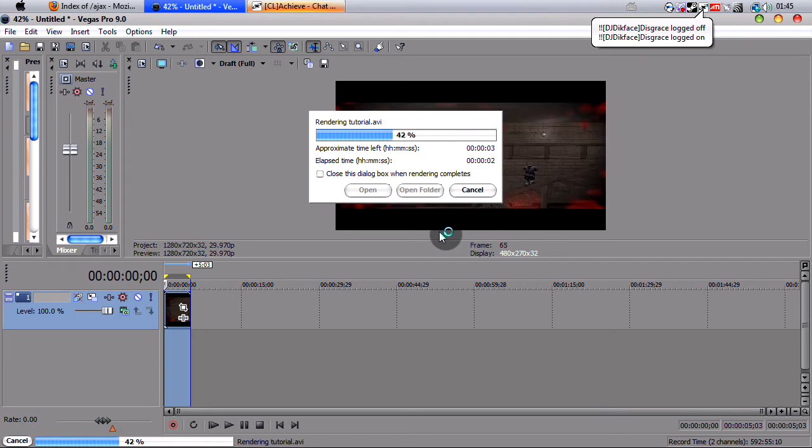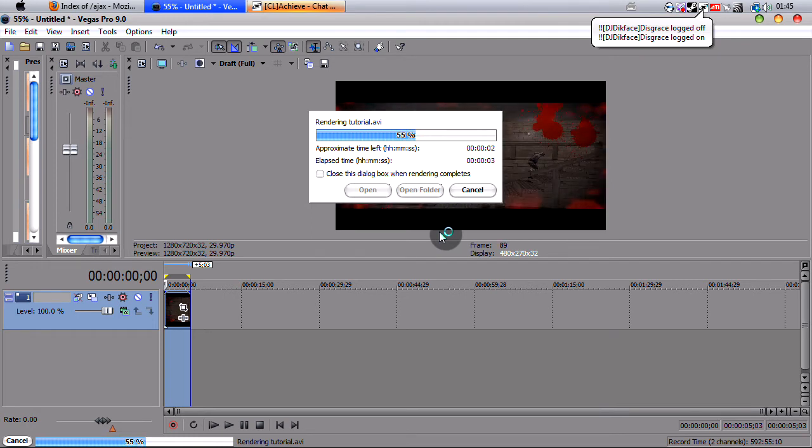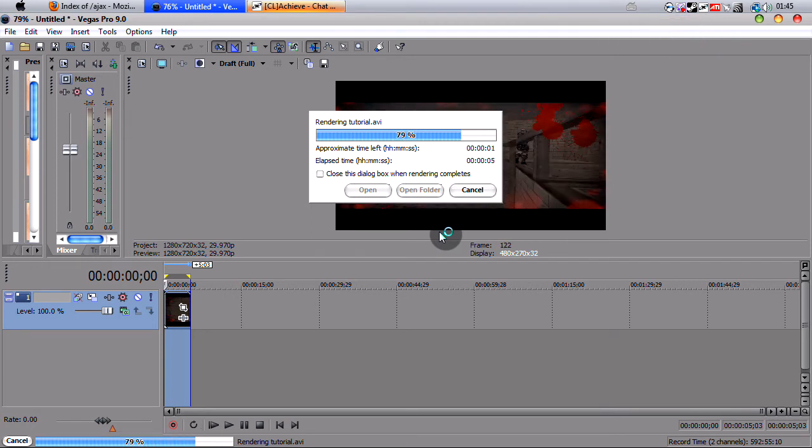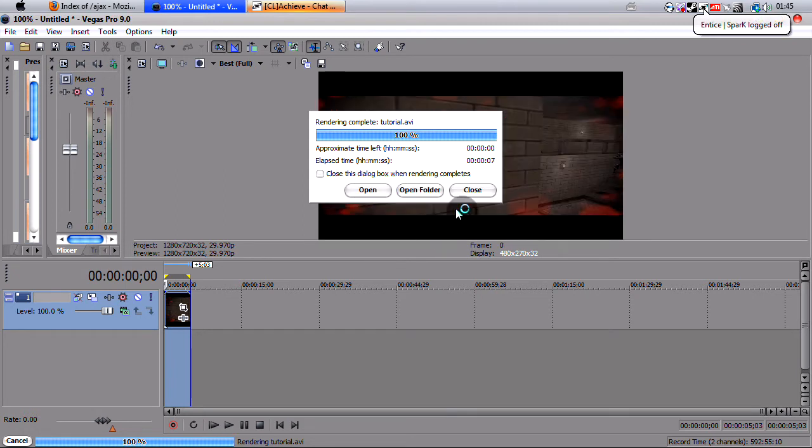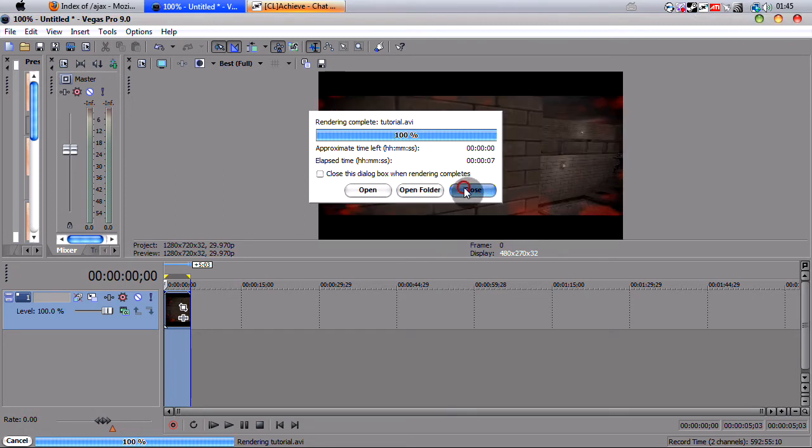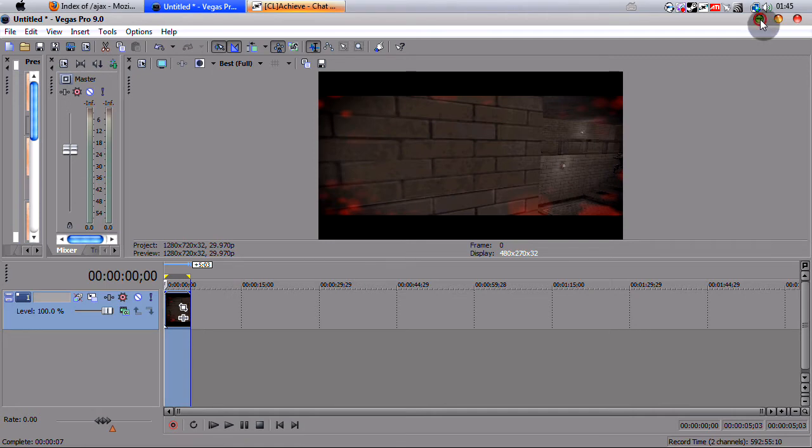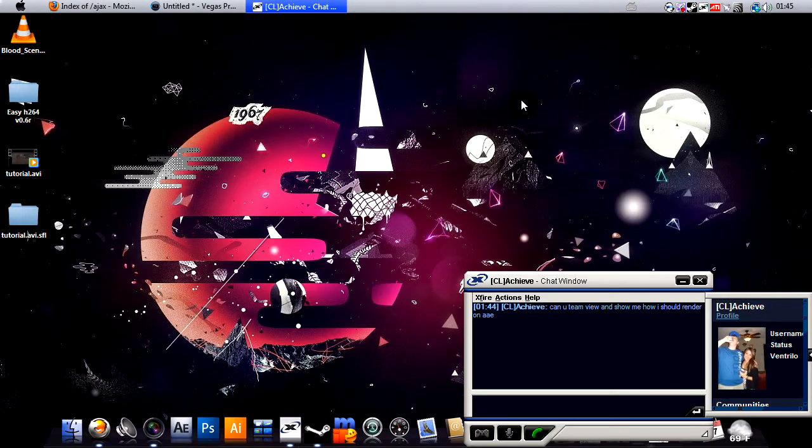Now, the thing about AVI, which is uncompressed format, is they get really big in file size. So, make sure you have at least 20-30 gigs if you're rendering a video which is 3 to 6 minutes long. Make sure you can handle the file size.